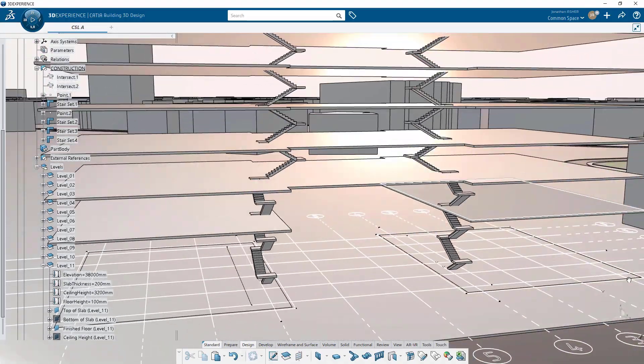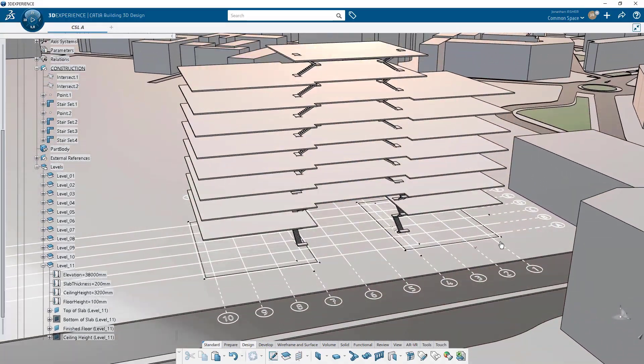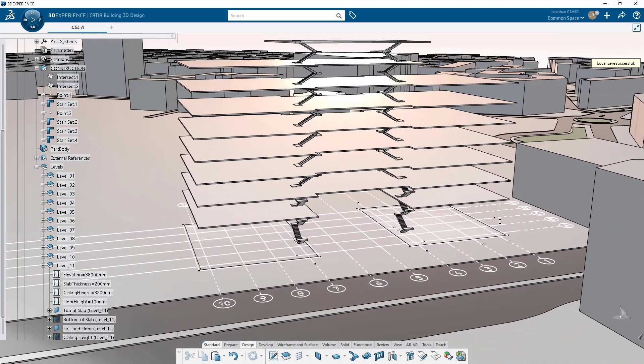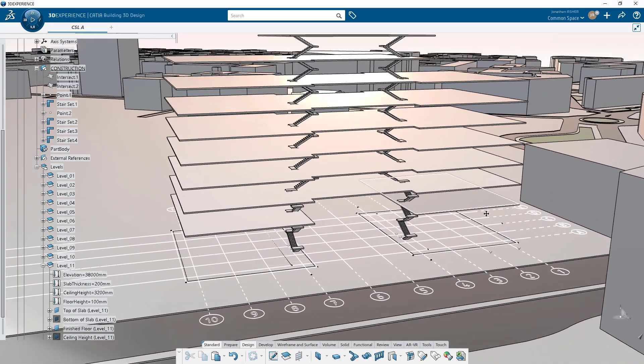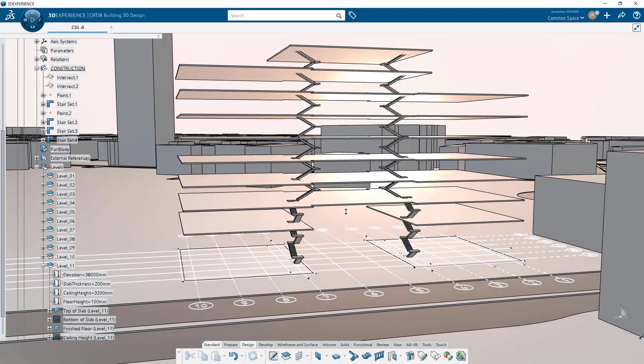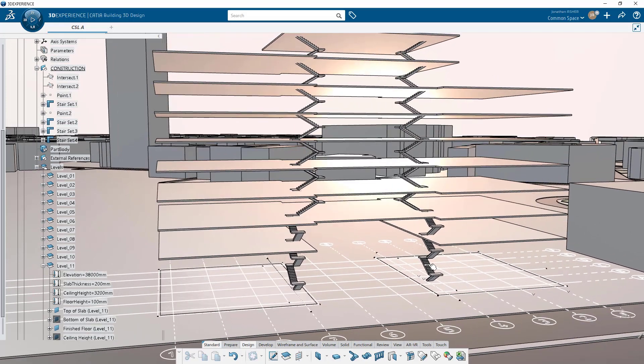Looking at this a little closer it looks like I need to change the path direction on the second set of stairs. So let's quickly edit, change the path, and our stairwell will update.